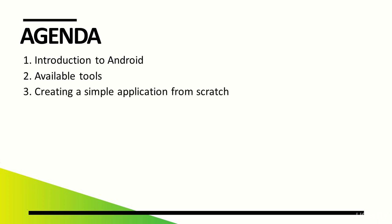We'll create a very simple application which will present some basic issues, such as creating activities, communication between activities, or handling views.